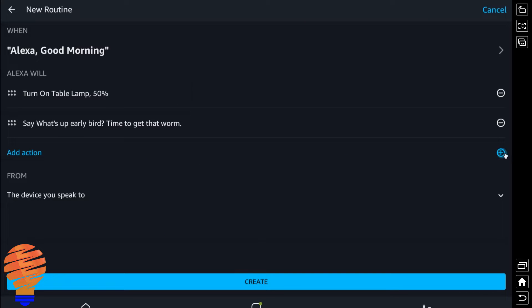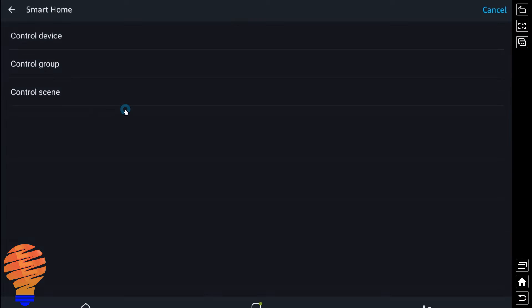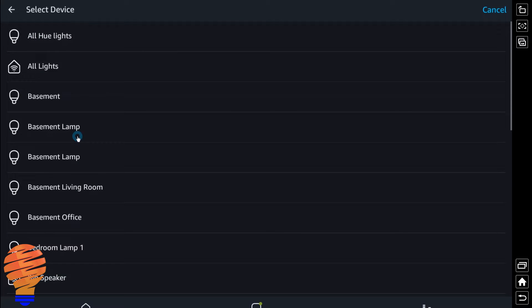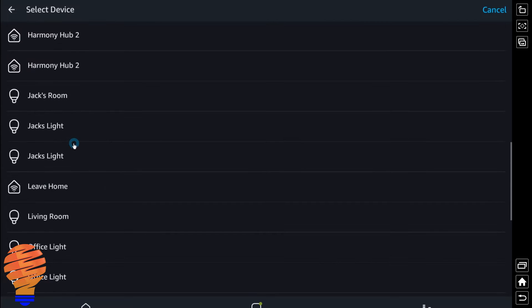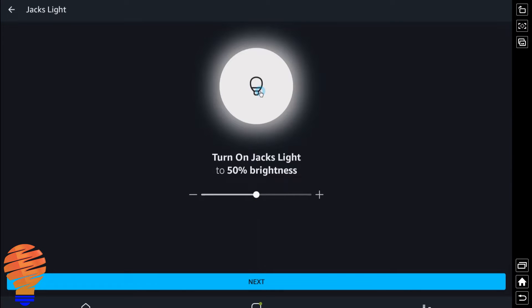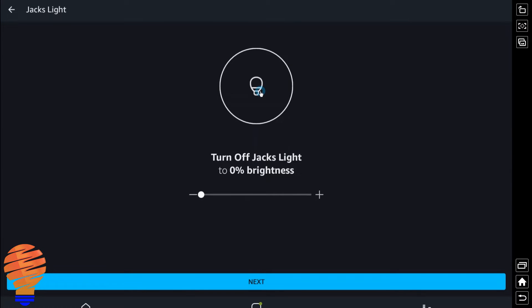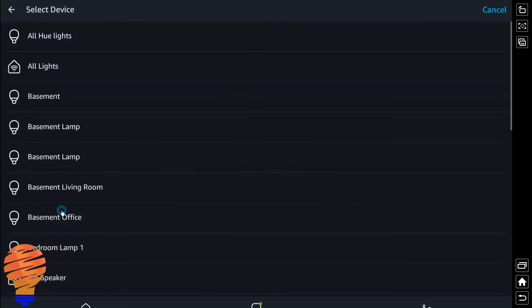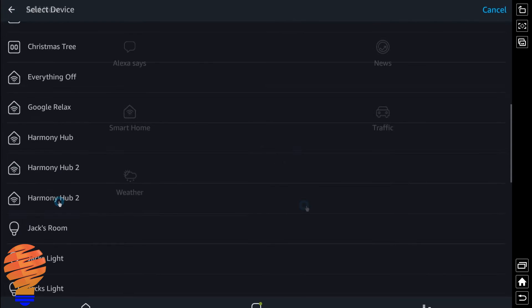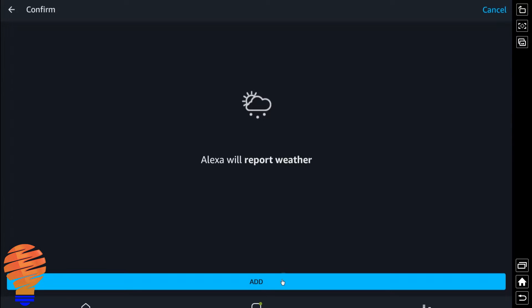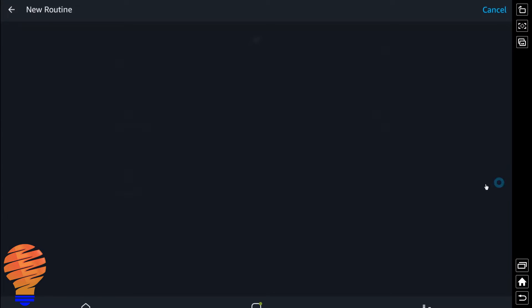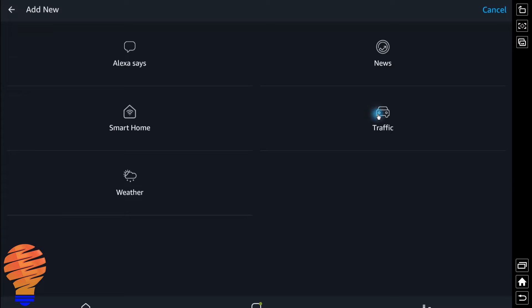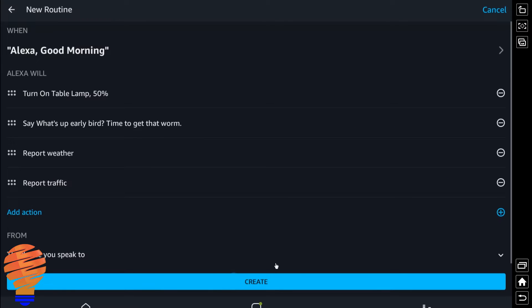So I'm going to add another action, and you can see you can add multiple devices. So I'm going to actually take my child's light that he has as a nightlight, and I'm going to turn that off. Now the next thing I'm going to do here, I'm going to include the weather. I'm also going to include the traffic, and then I'm of course going to include the news.